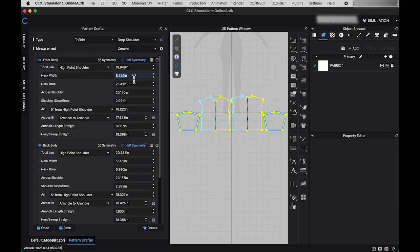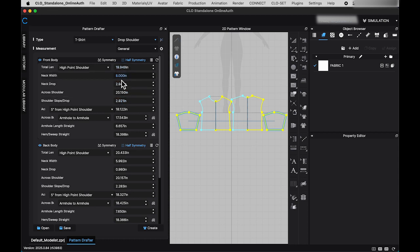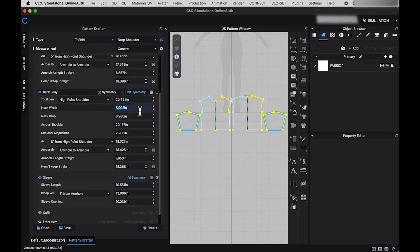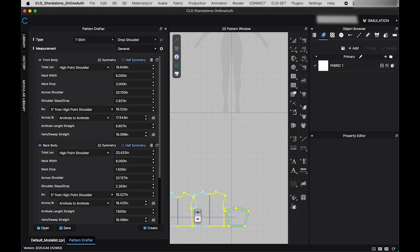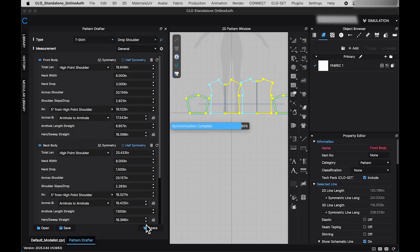The new pattern drafter function is designed to quickly generate a basic t-shirt pattern. It also allows you to input your own measurements, making it easy to draft a custom-made pattern. Once you've entered your measurements, click create at the bottom of the window. The patterns will then be generated in the 2D window.